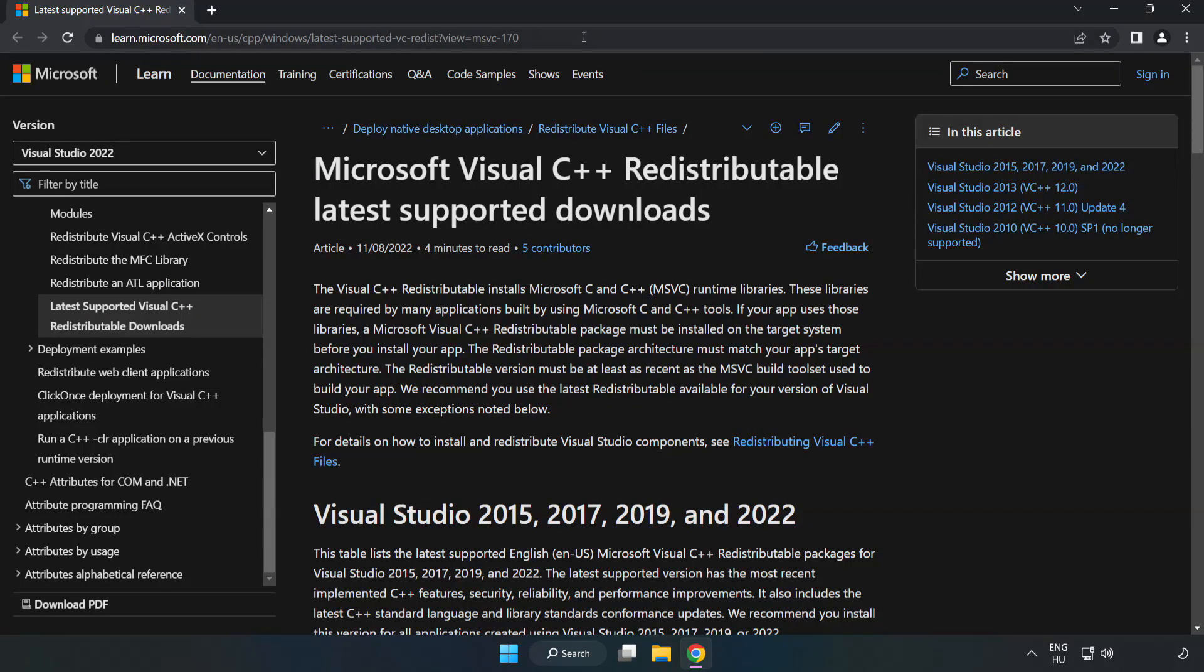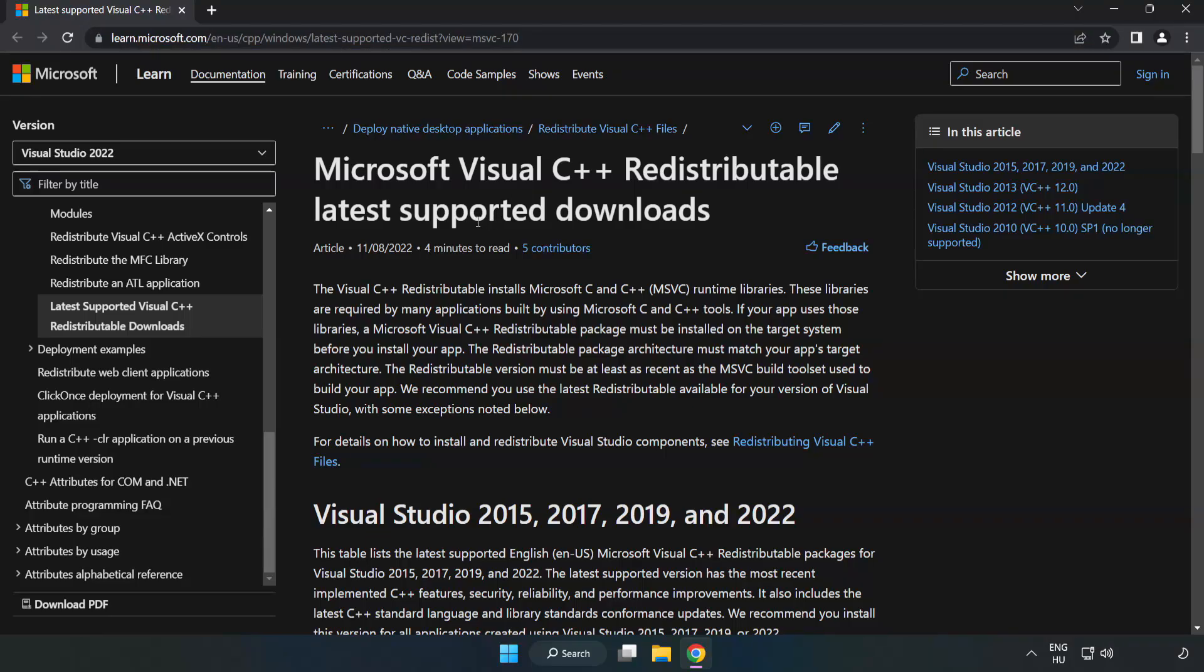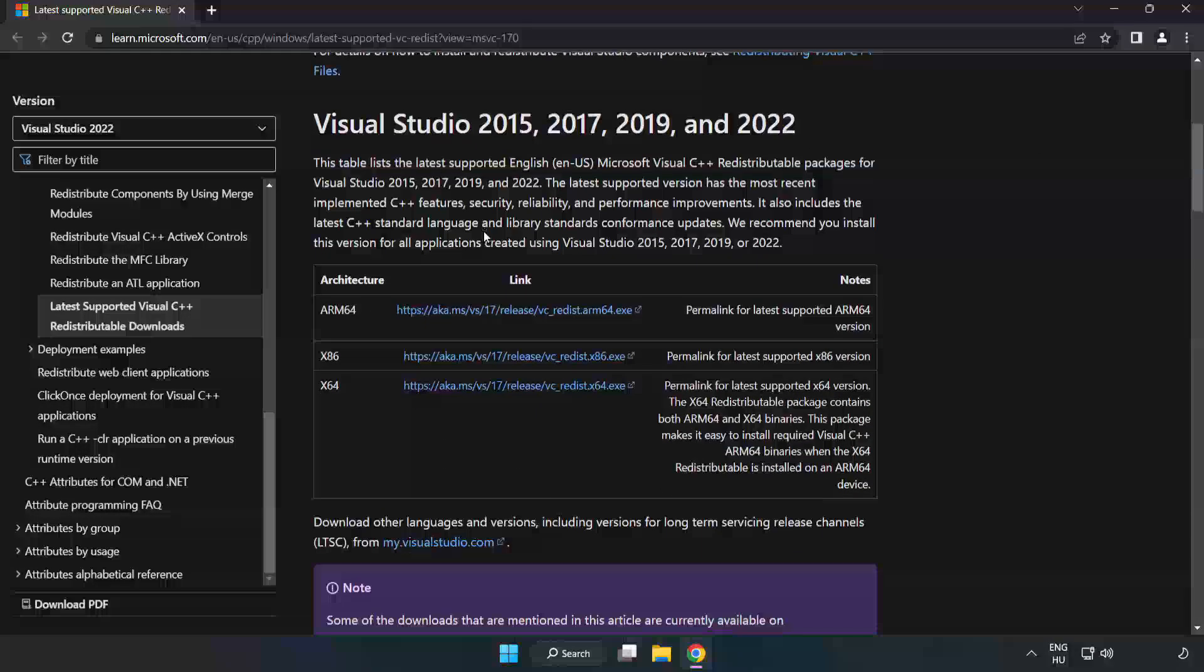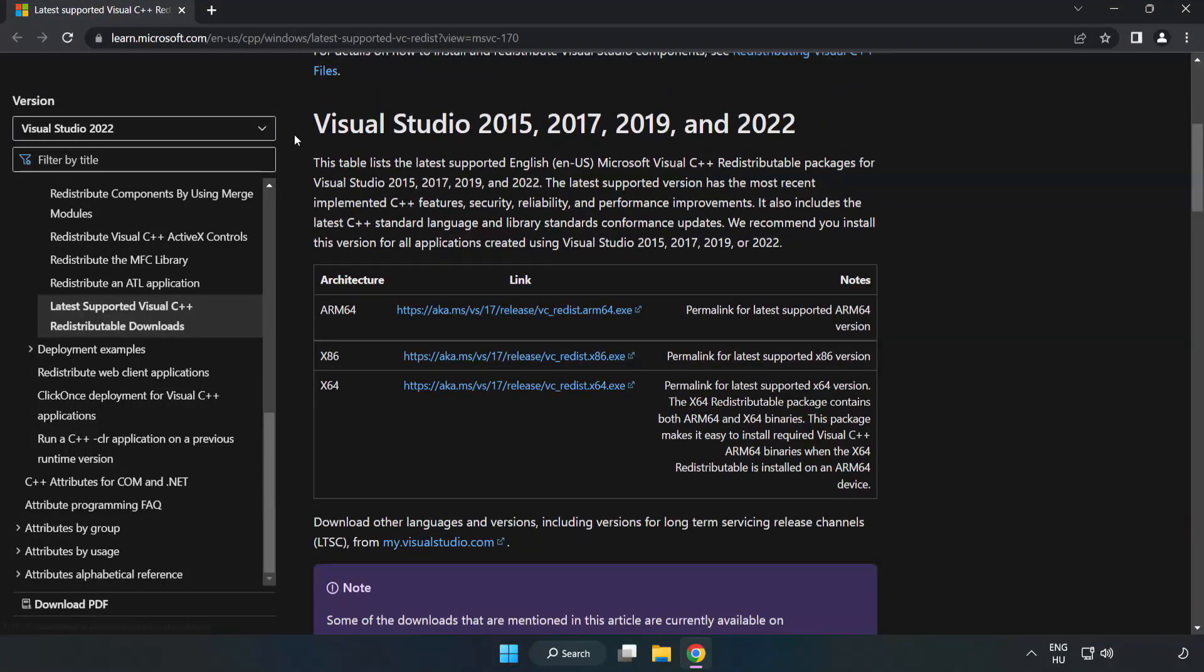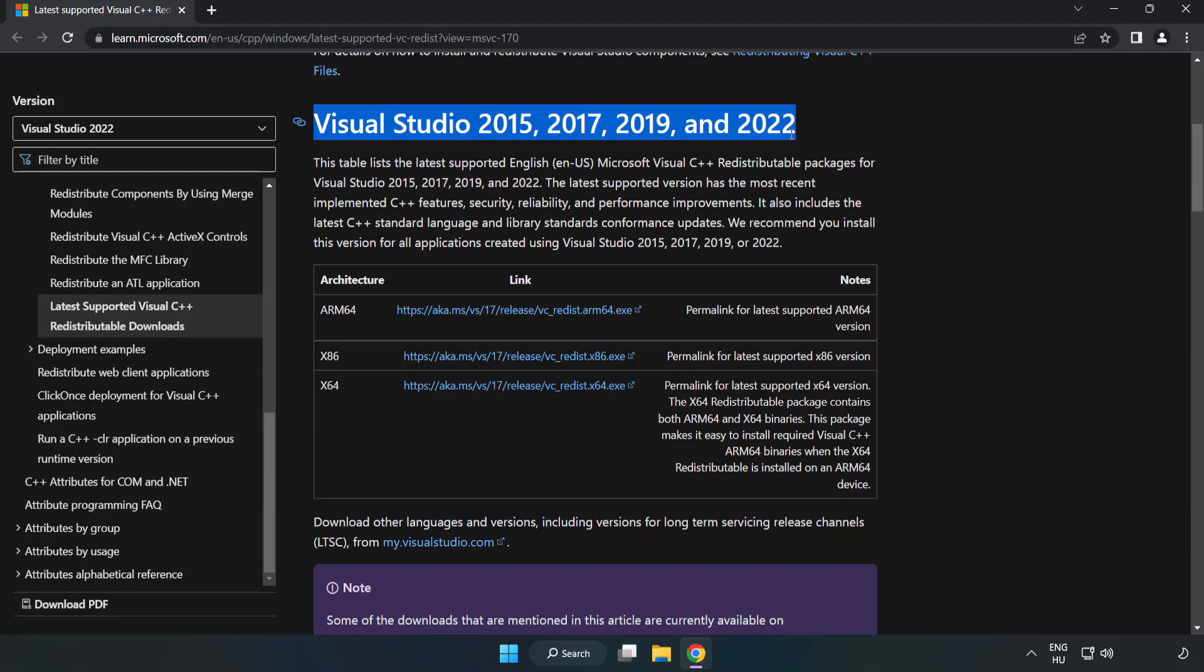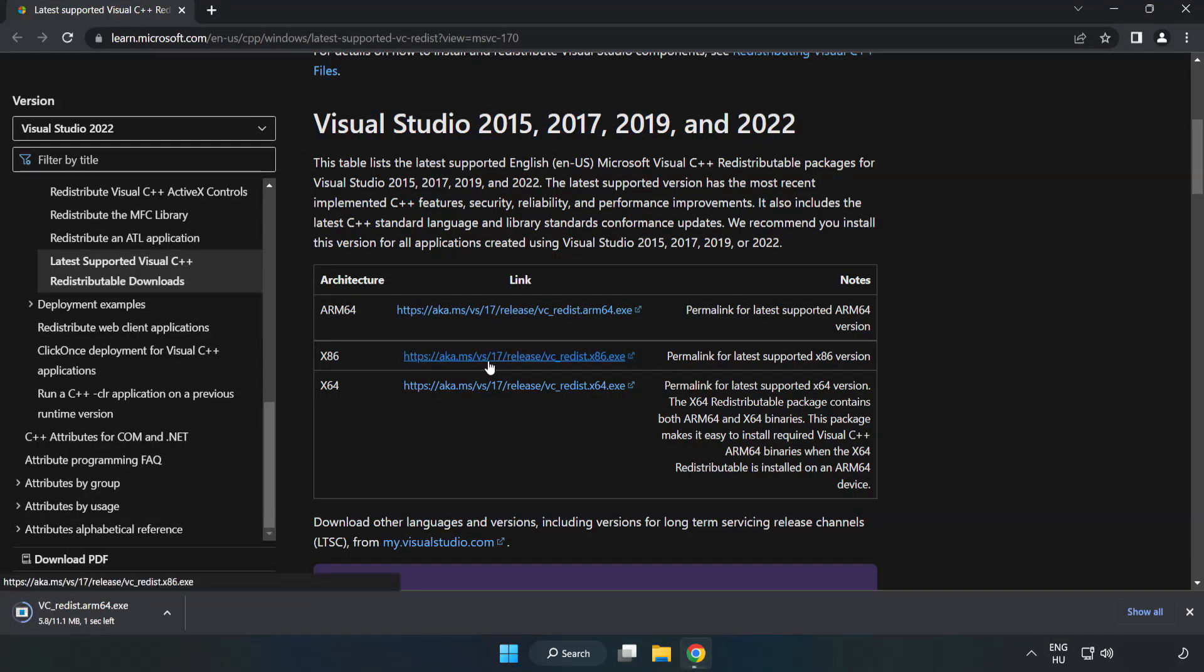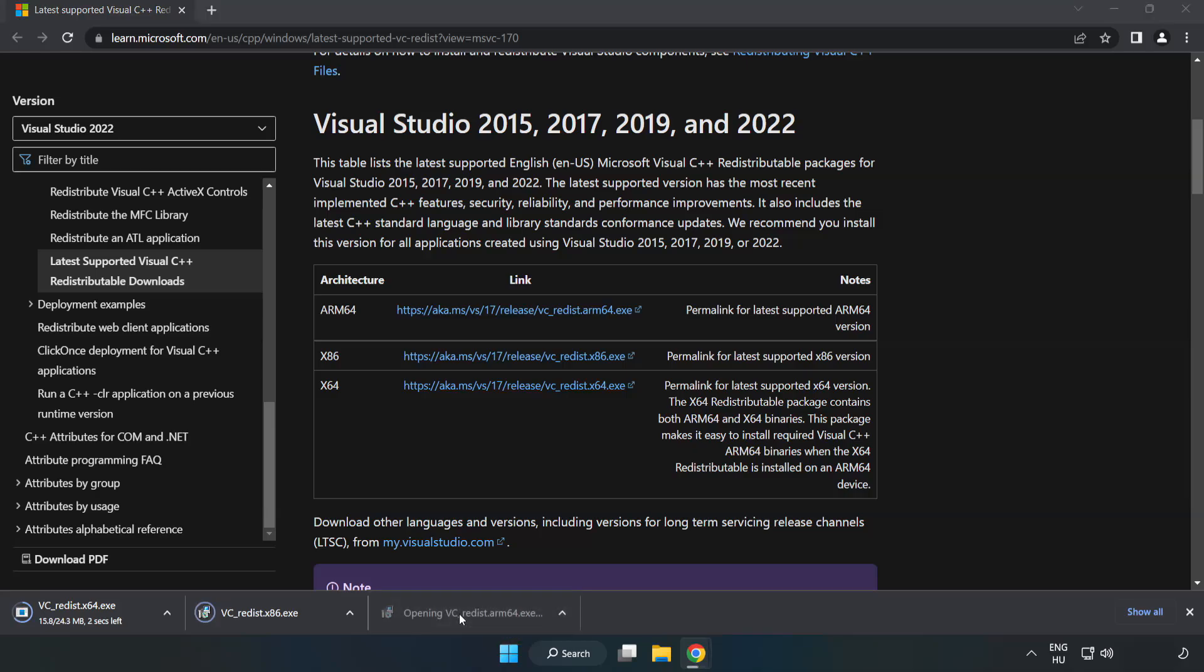Go to the website, link in the description. Download 3 files. Install the downloaded file.